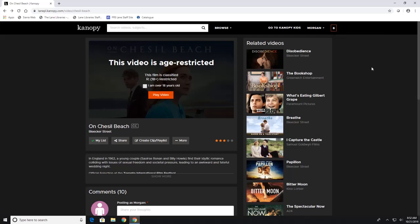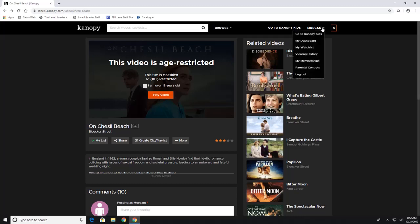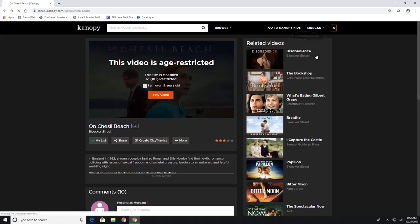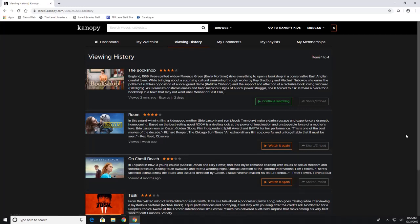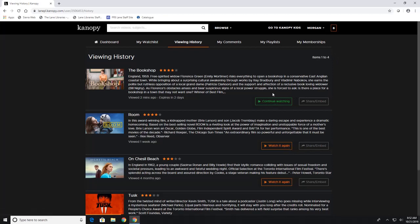Now to look at the movies that you currently have checked out you are going to hover over your name up here and then you are going to go to your viewing history. And this is going to show you all of the movies that you started to watch. So I have watched four movies on Canopy so far and the ones that you have checked out are going to have this green continue watching button and the ones that are not checked out are going to have an orange watch it again button.